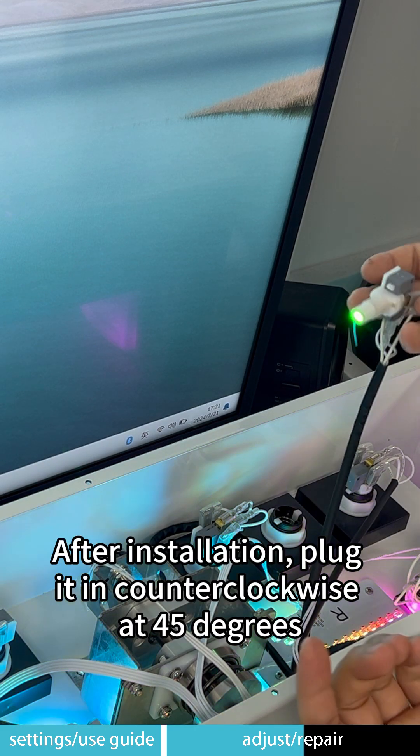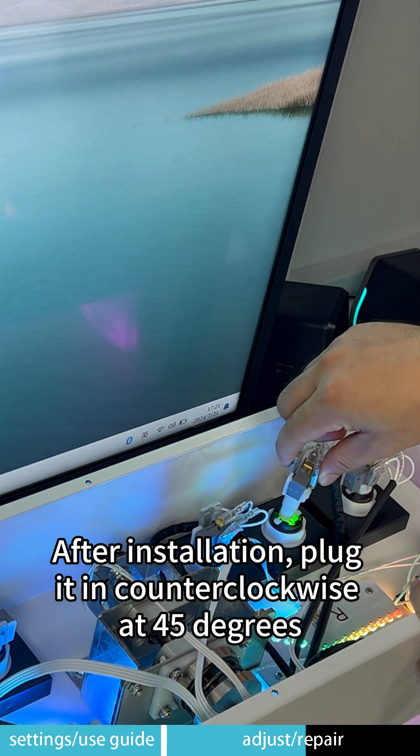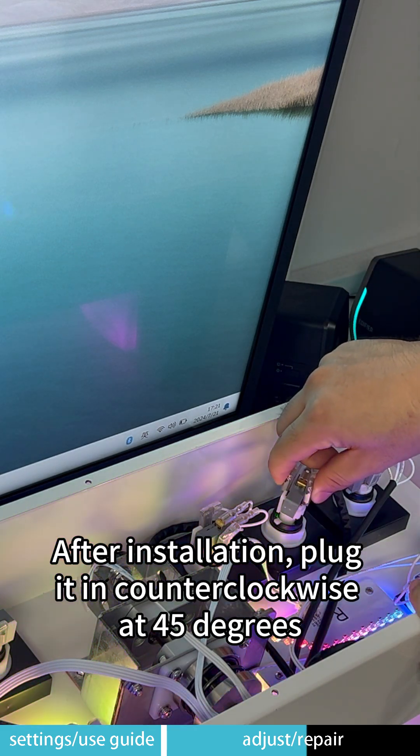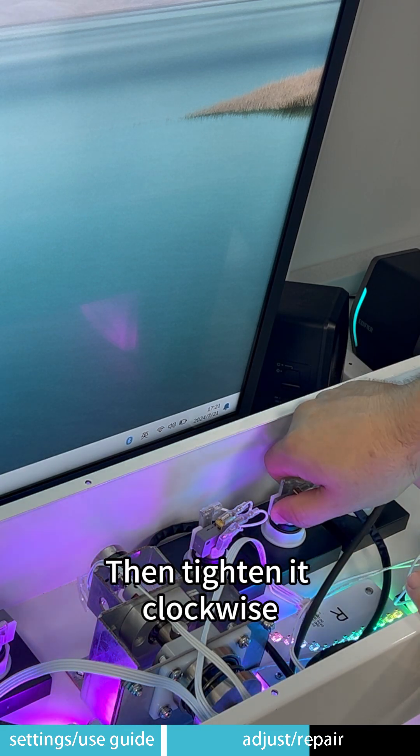After installation, plug it in counter-clockwise at 45 degrees. Then tighten it clockwise.